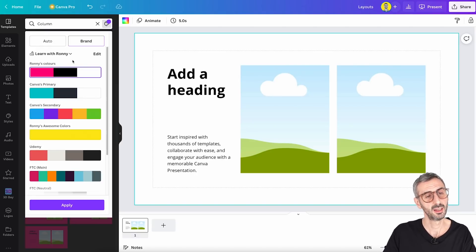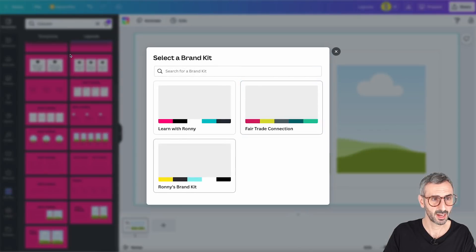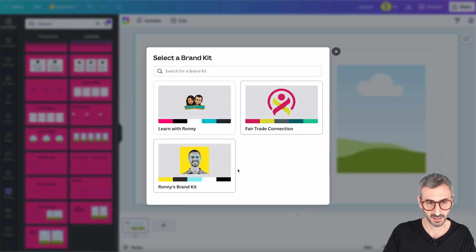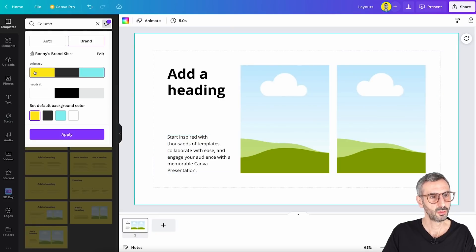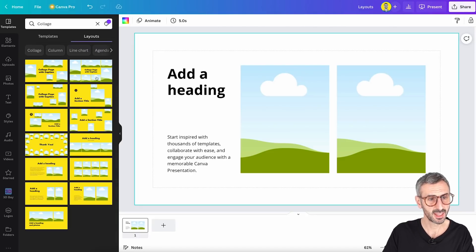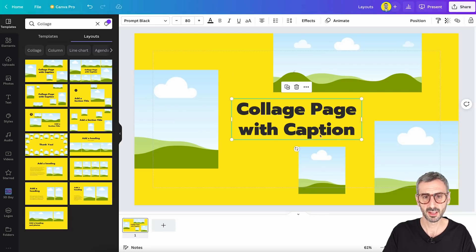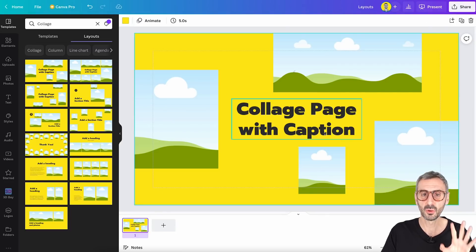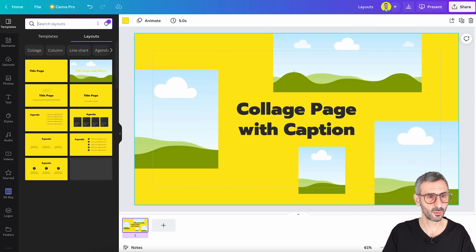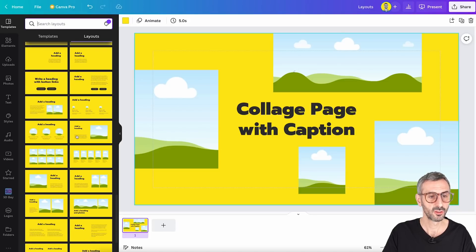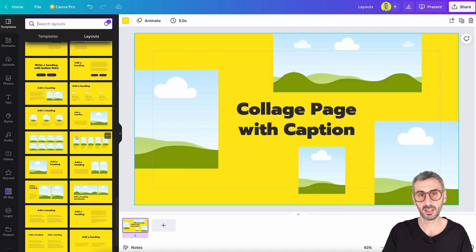All of these layouts will automatically use your brand kit colors and fonts. I am in one of my pro accounts and I have a couple of different brand kits. If I click on the little arrow, you can see I have three: one for my personal brand, Learn with Ronnie, and Fairtrade Connection, my nonprofit. If I apply my personal brand, you will see that all of the layouts now carry this color and also my branded font.